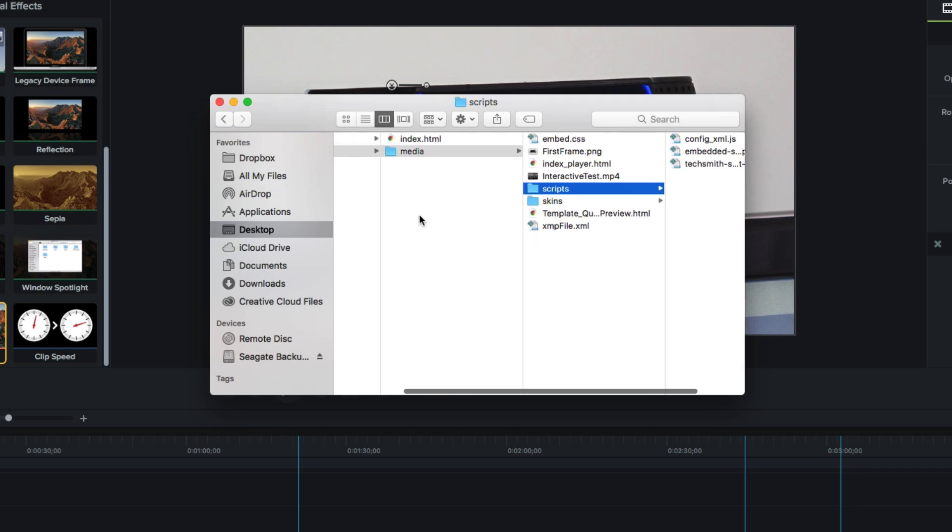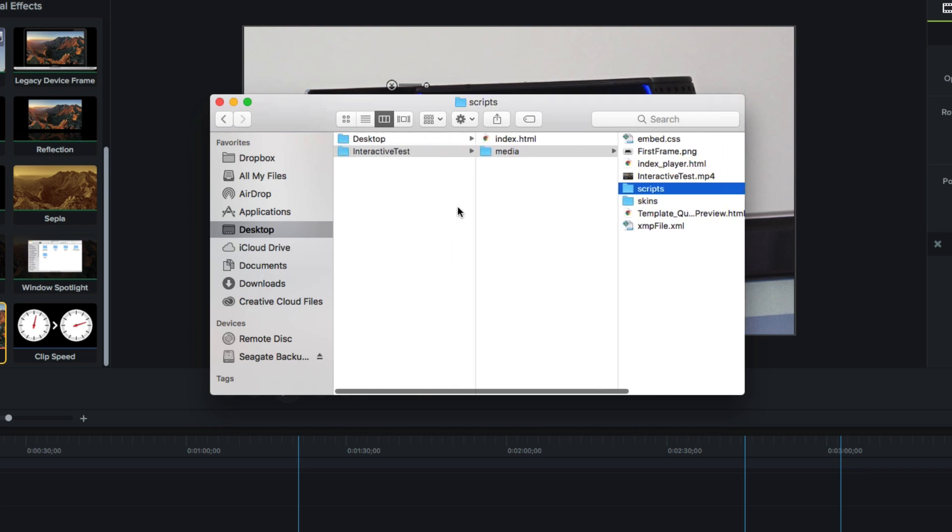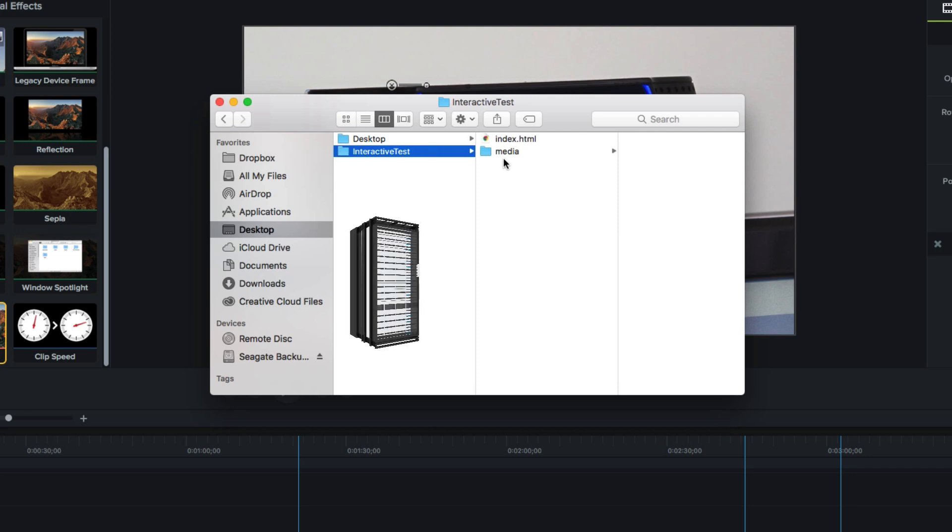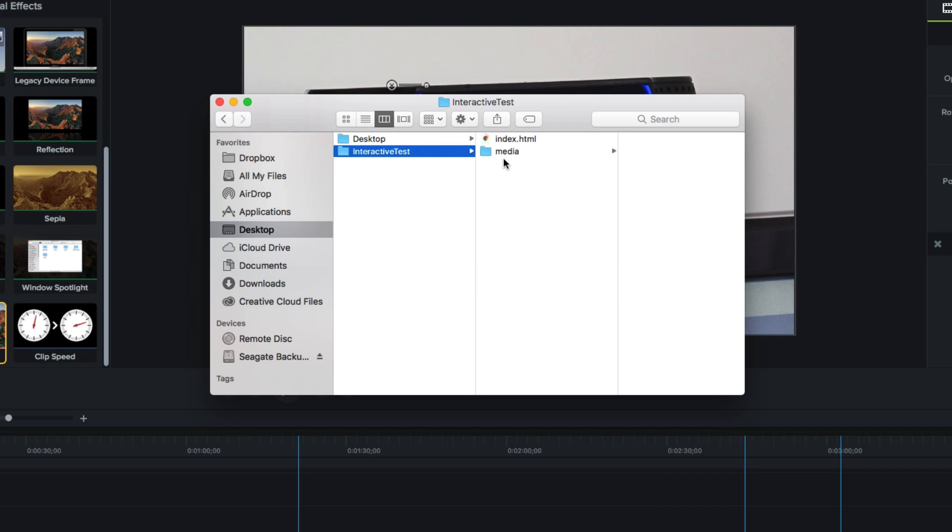So if you wanted to share your interactive Camtasia project online, you'd need to grab this folder containing the Index.html web page and the Media folder and upload it to your web server or Amazon S3 or Screencast.com, which is a hosting service offered by TechSmith, the makers of Camtasia. Once your project is uploaded, you'd create a link to this Index.html page, and that link will launch your interactive project in a browser window.